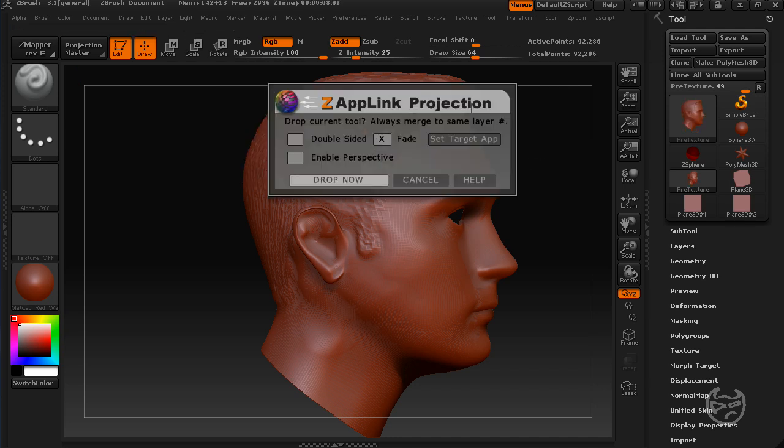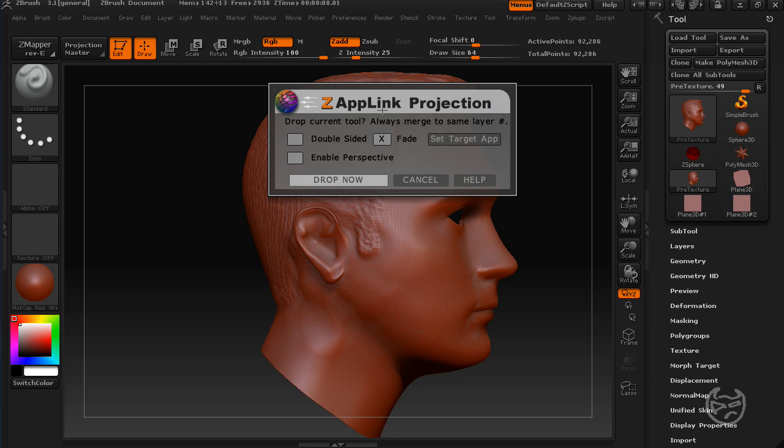Next thing, you have some options here. You can do double-sided, fade the edges, enable perspective. Every time I do this, I keep it at fade the edges because I'm not always referencing a face. Maybe I'm just using some kind of other material. Maybe I'm trying to color clothing and stuff like that. So I just leave it on fade. And maybe every once in a while, I'll do double-sided. But it depends on what I'm doing.